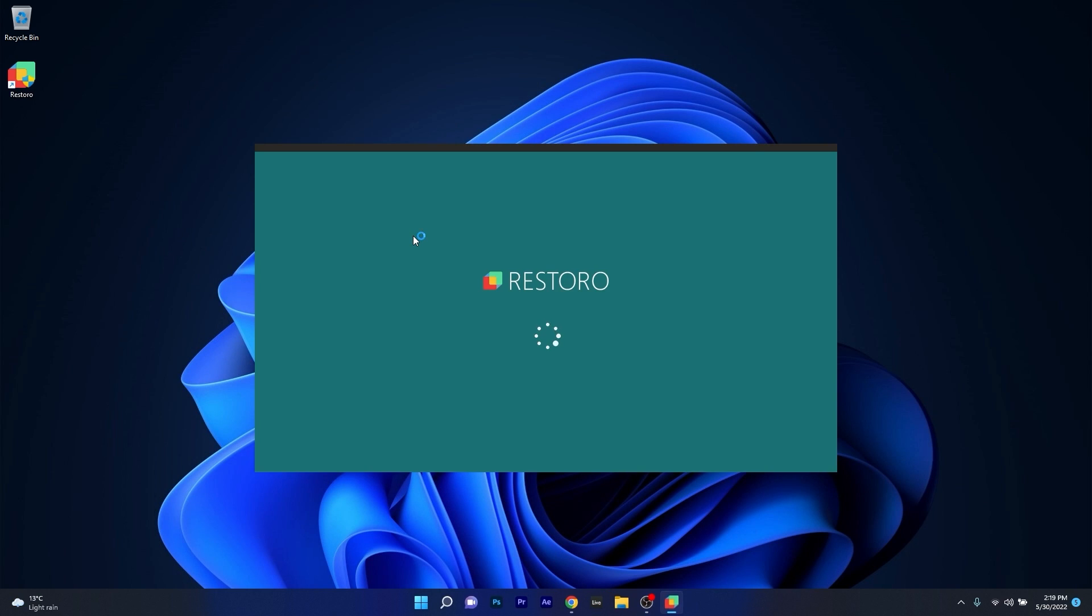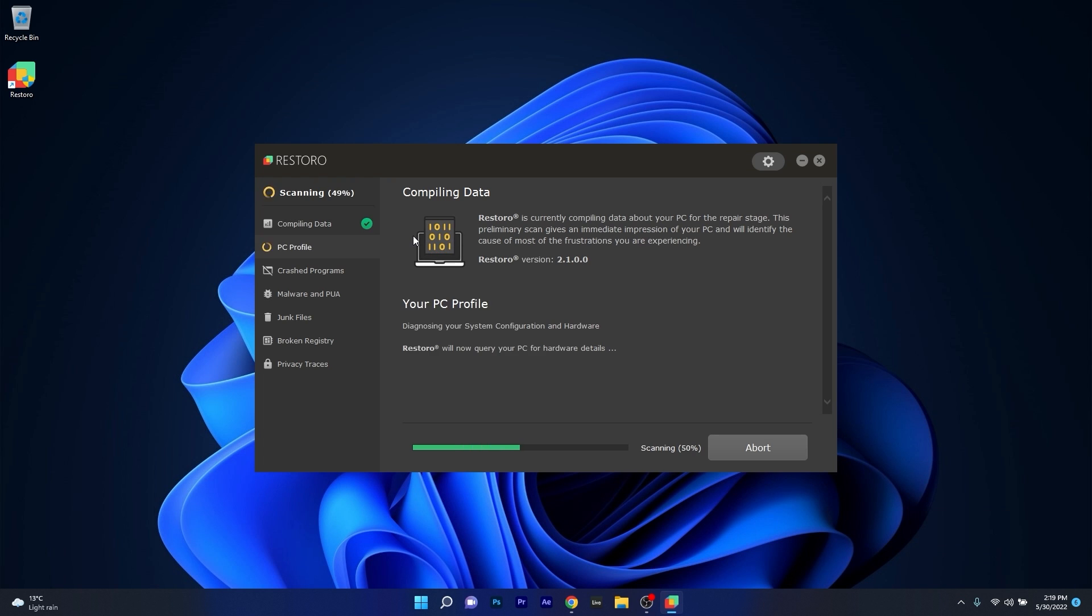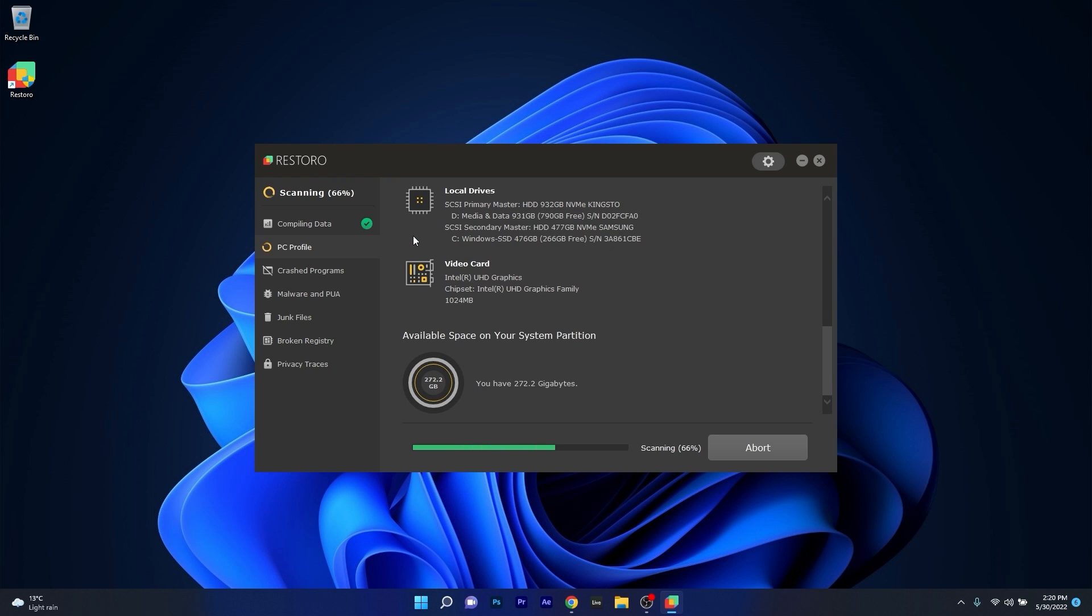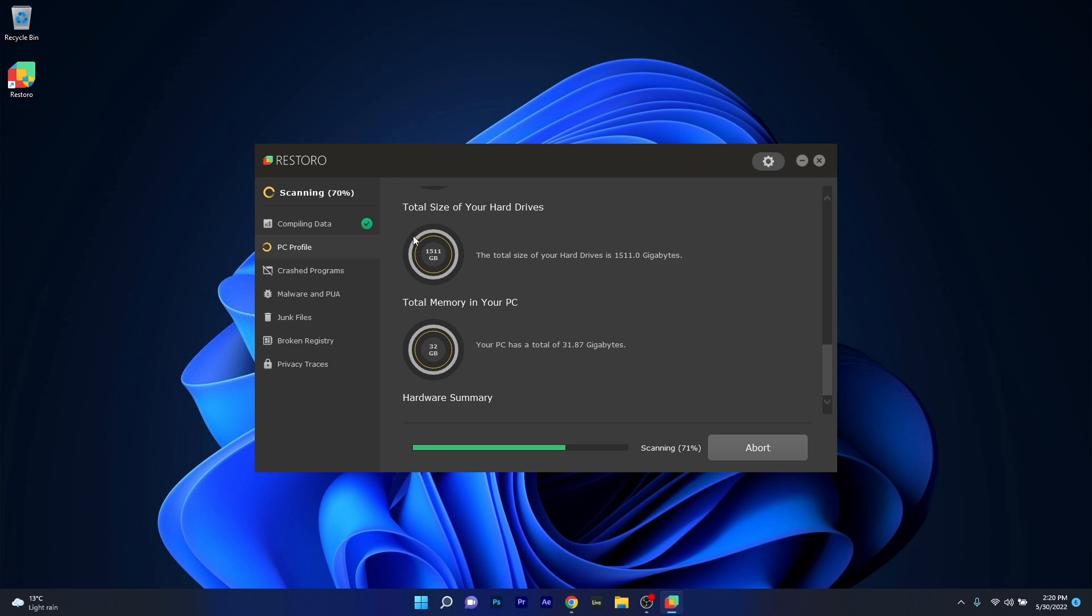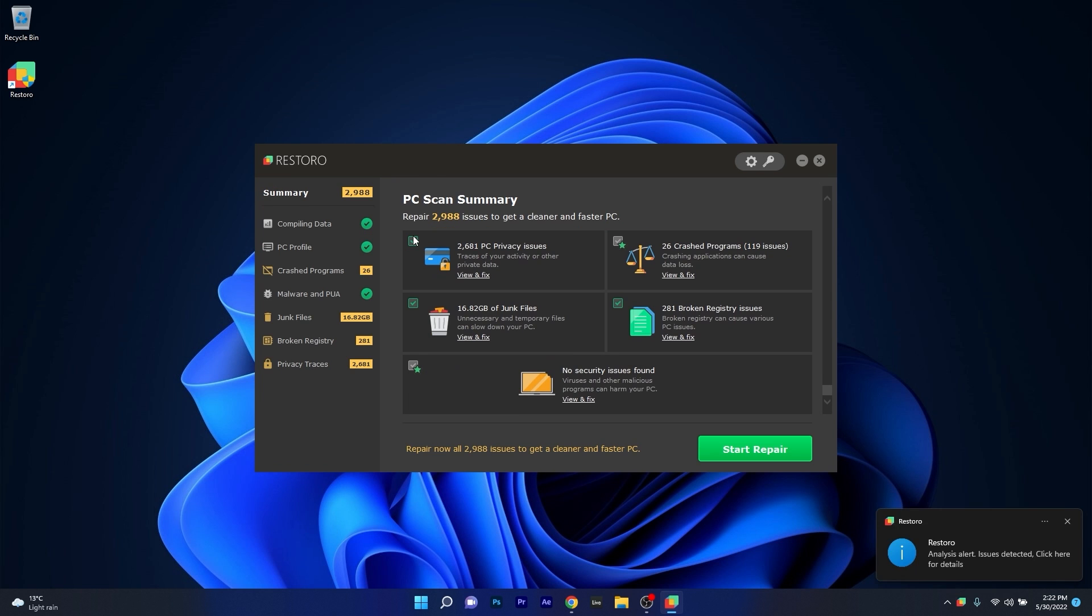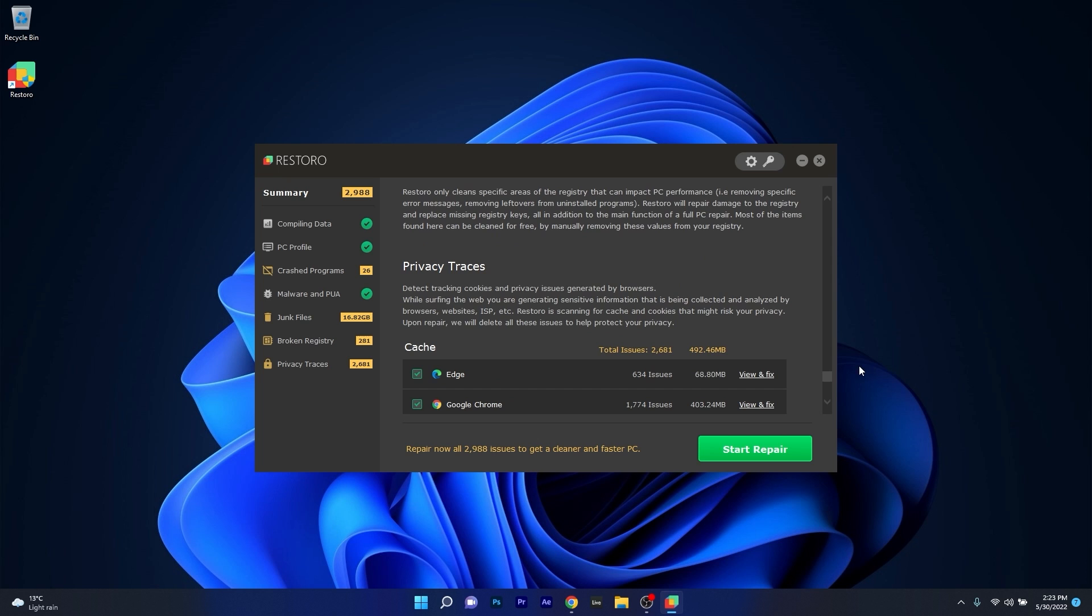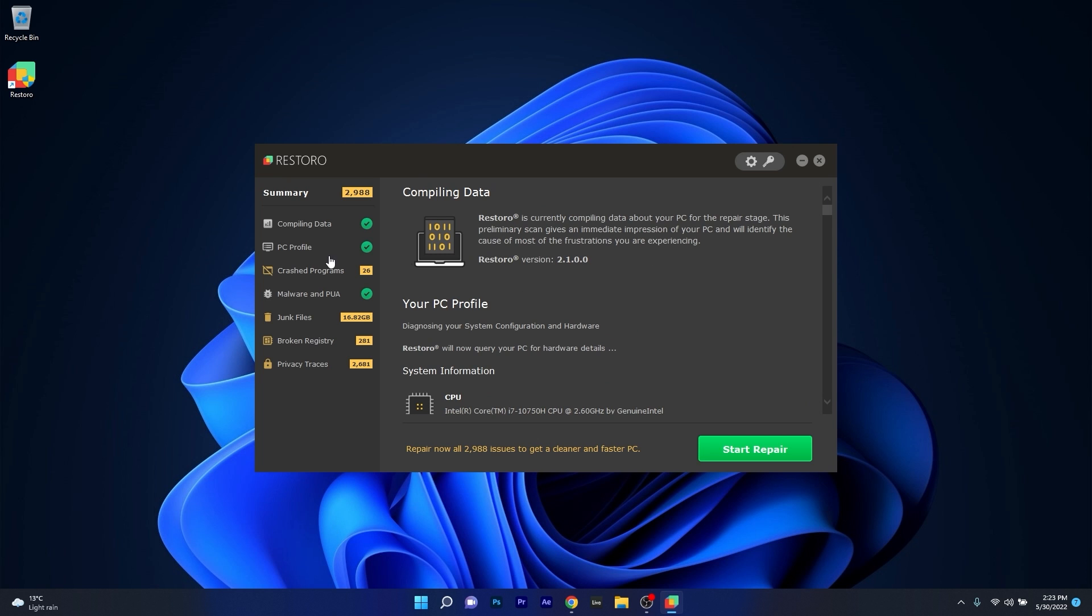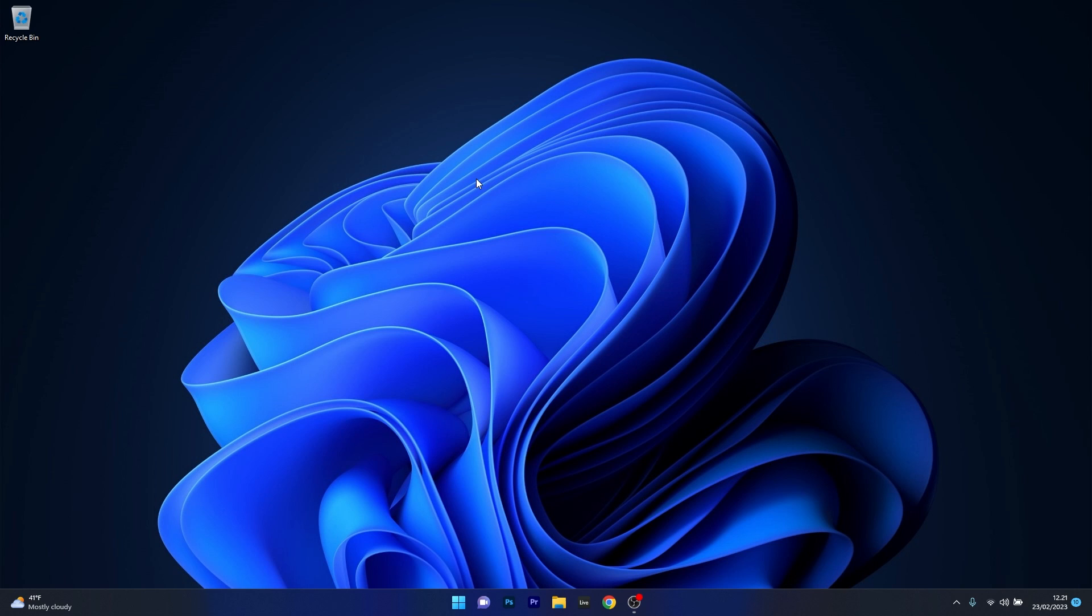However as an alternative we highly recommend you to try out Restoro which is an app that specializes in scanning and repairing any issues with your Windows operating system faster than you think. At the same time Restoro also repairs damage caused by malware which is a great plus in functionality. So make sure to check out the link in the description below.